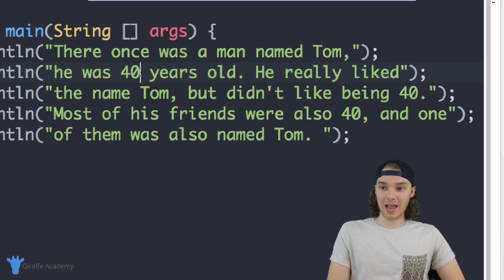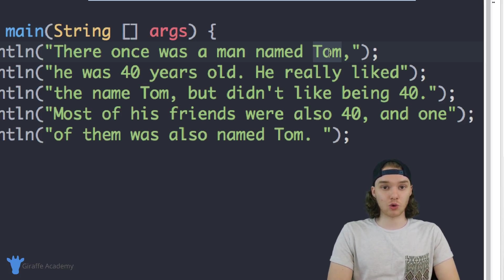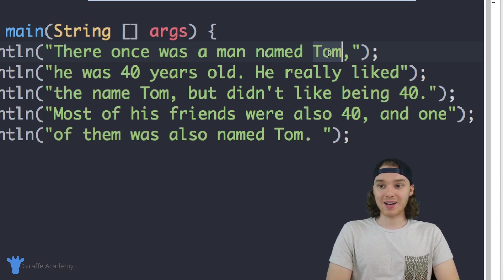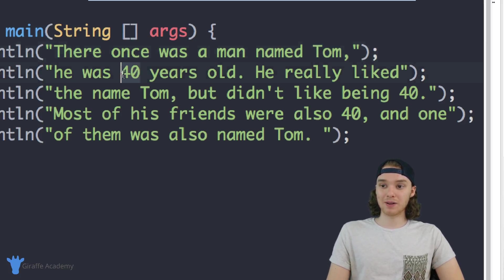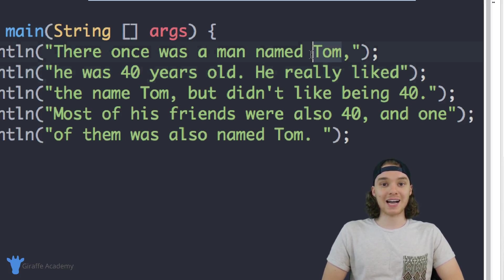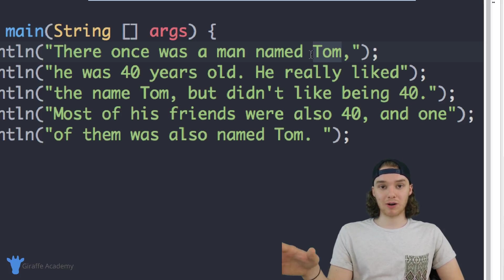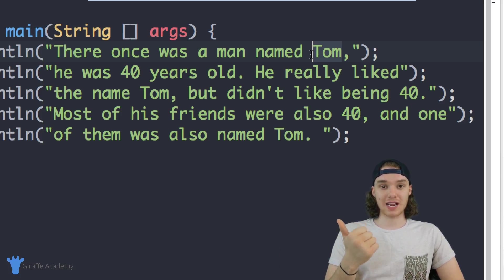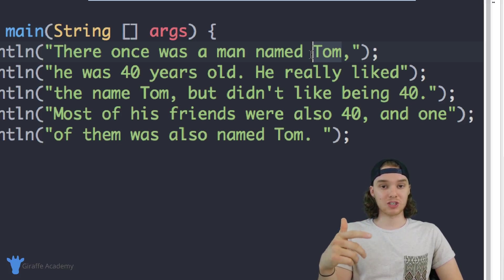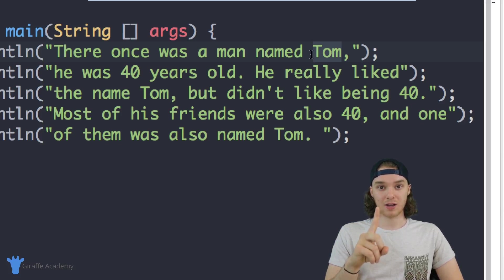We can take this age value and this name value and store them inside of a container which is called a variable. Then instead of having to type out the age and the name inside of our story, we can just access the variable — the container that we stored that value in — and use it throughout our story. Then if I wanted to change the name or the age, I would just have to change the value in one spot where we defined our container.